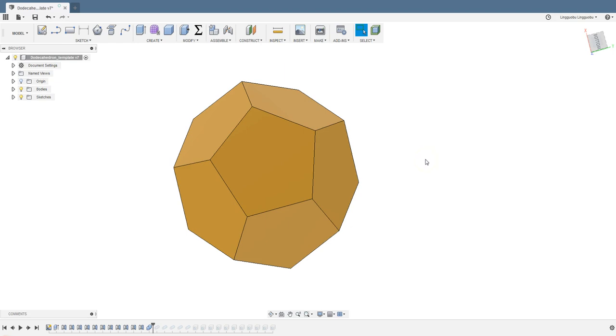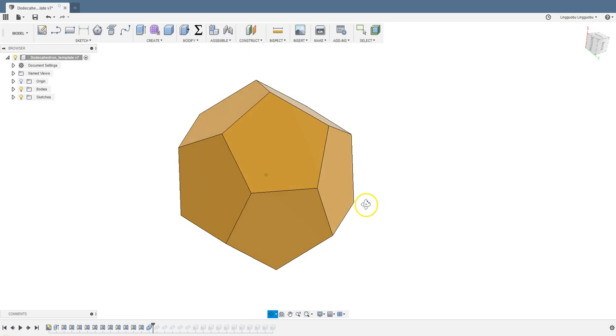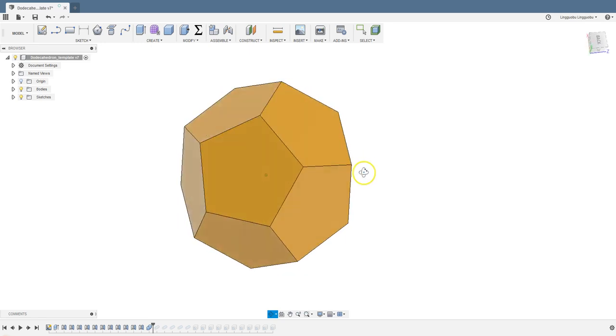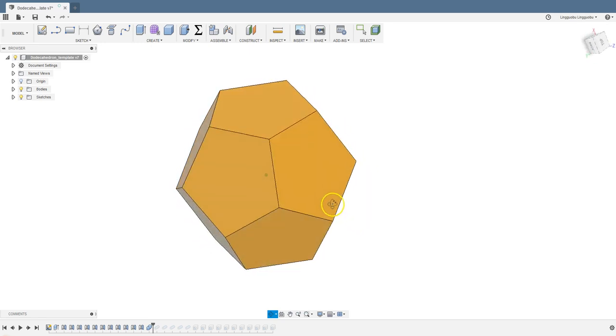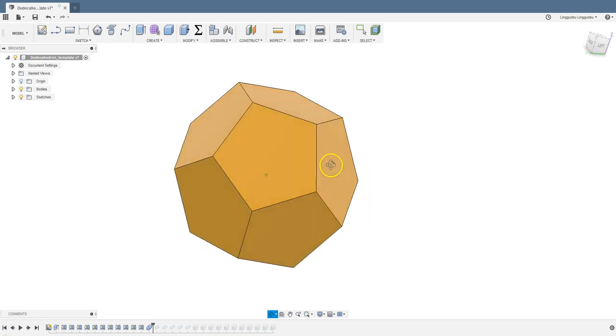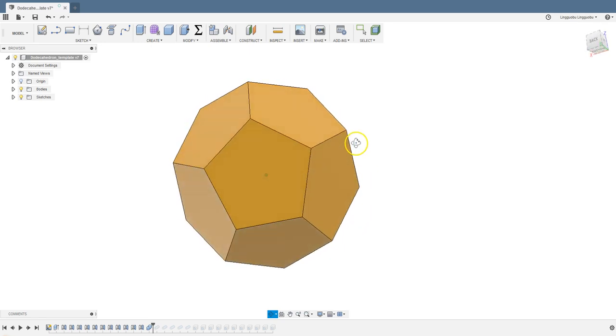Hello, let's see how we can design a dodecahedron in Autodesk Fusion 360. There are certainly many ways to design a dodecahedron or any other platonic solid.